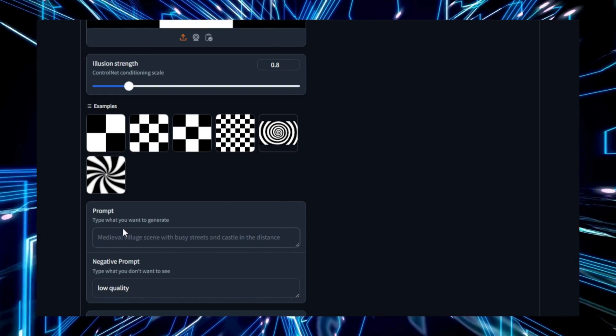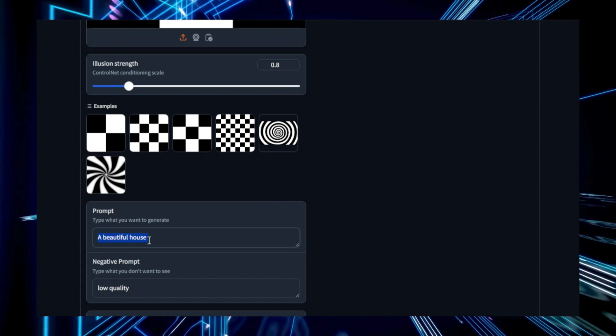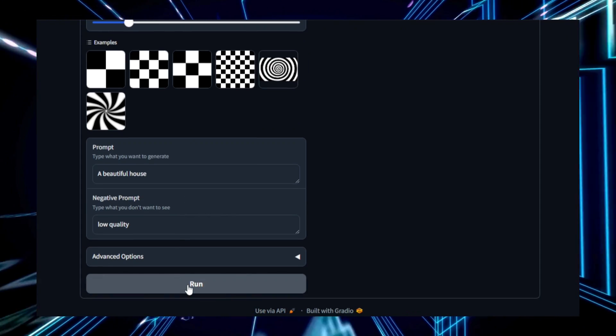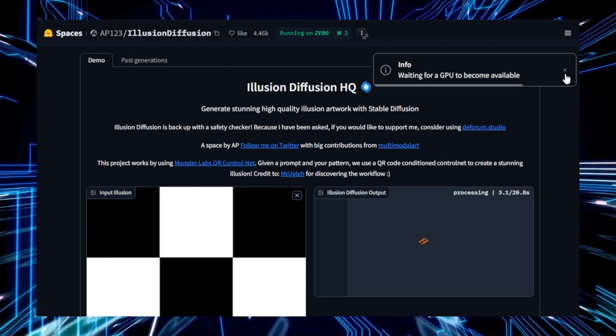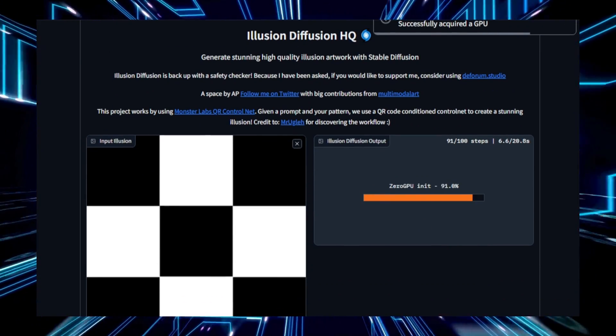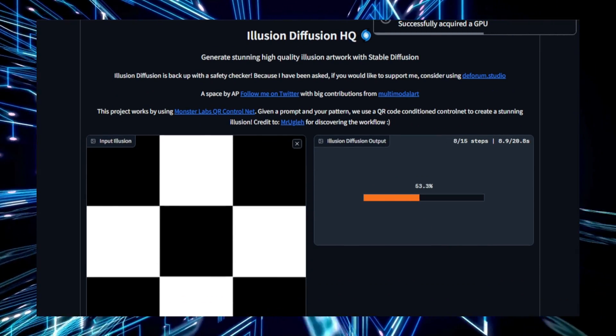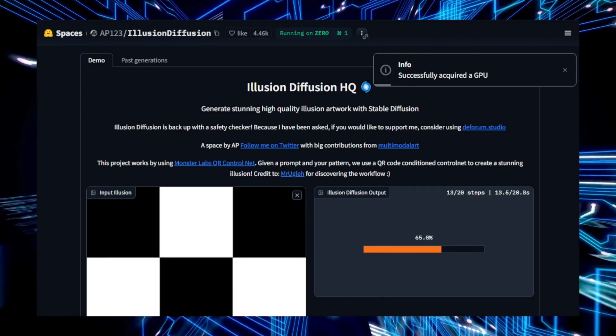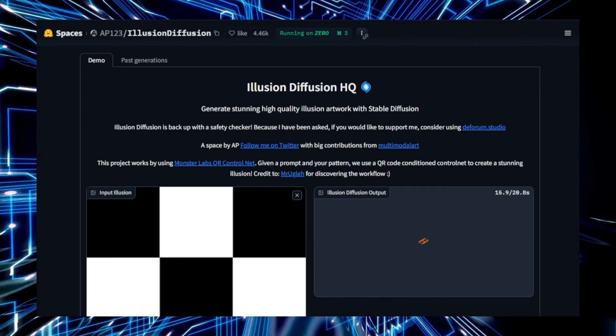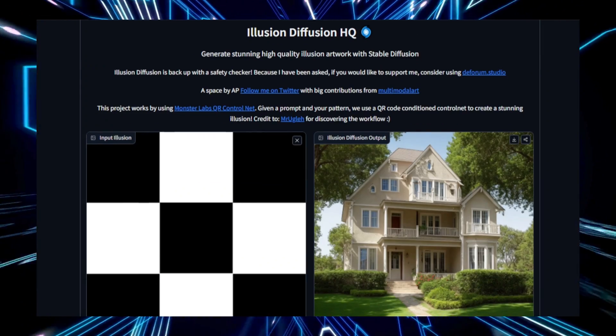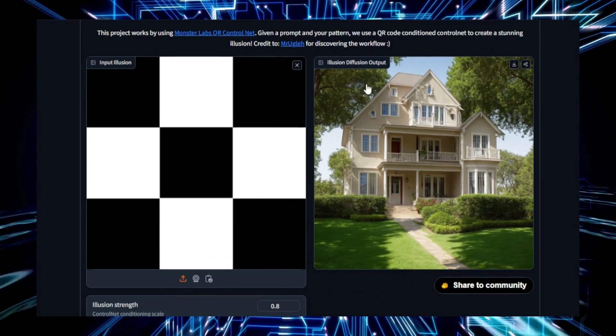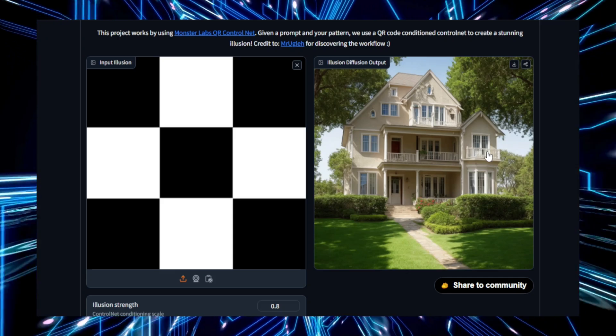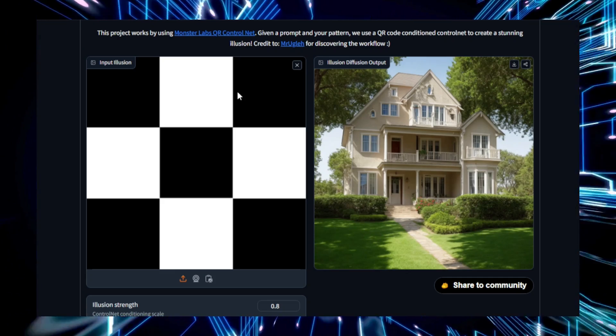Technically, Illusion Diffusion is built on the stable diffusion model, a generative AI that excels at creating detailed and high-quality images. The model is likely trained on a wide range of illusion datasets, giving it the ability to understand and replicate various types of visual illusions. It uses advanced image generation techniques like attention mechanisms and style transfer, ensuring that each image generated is not only unique, but also of the highest visual quality.